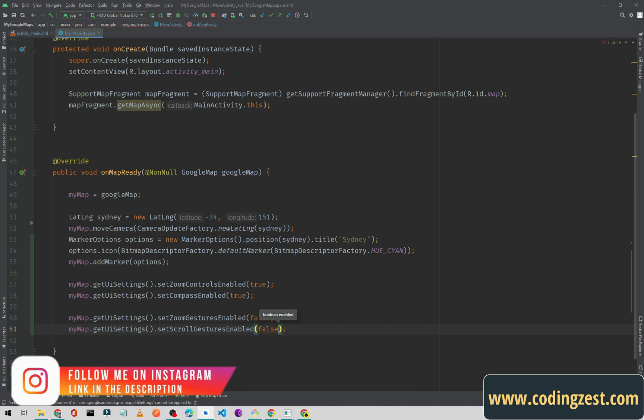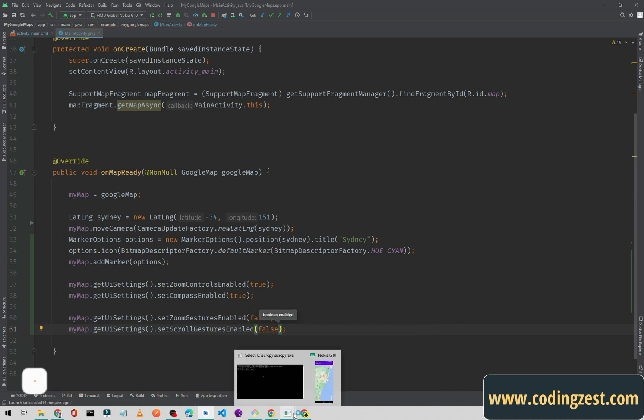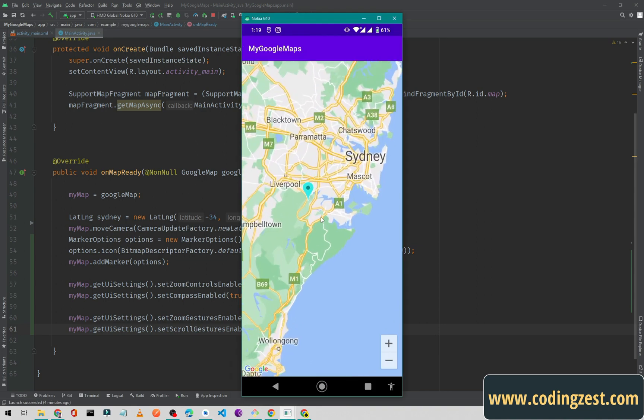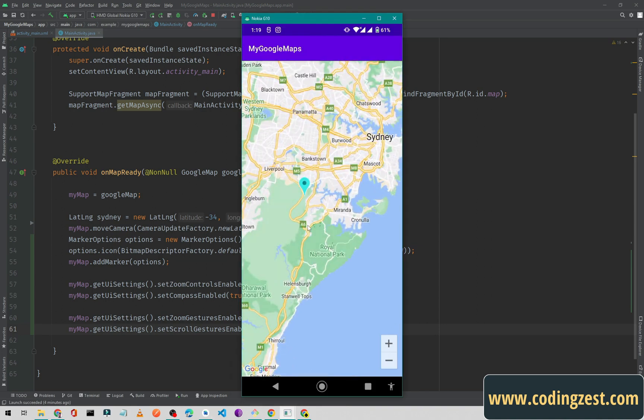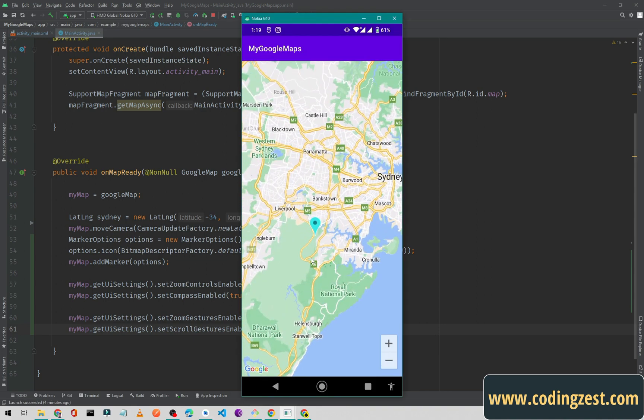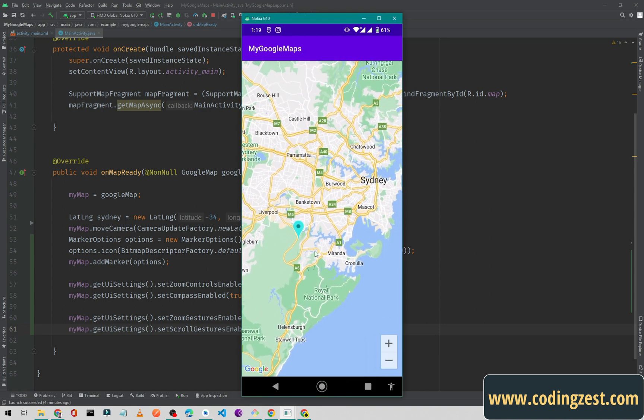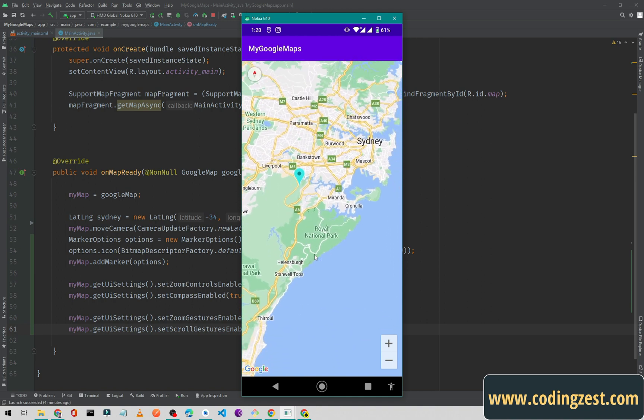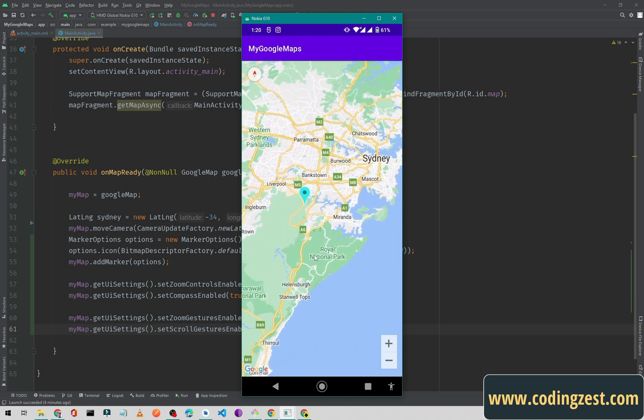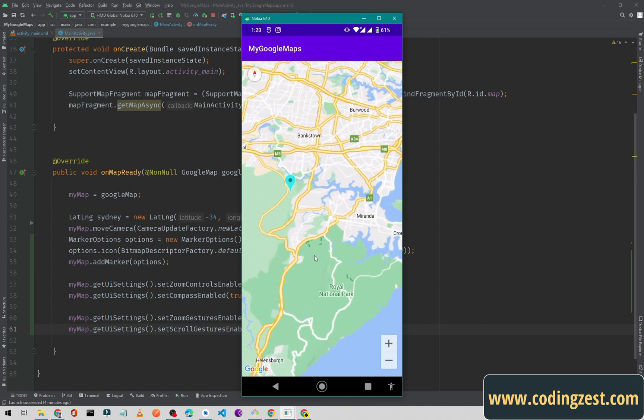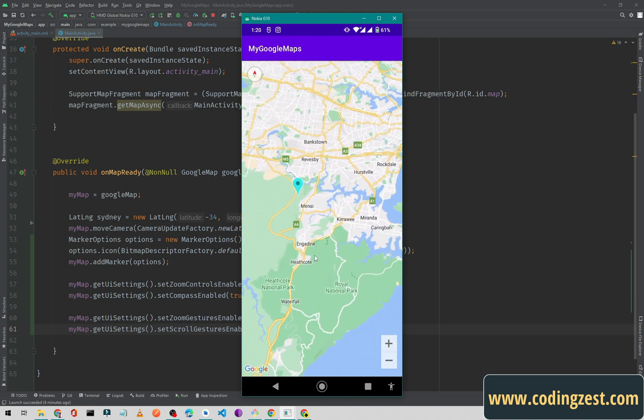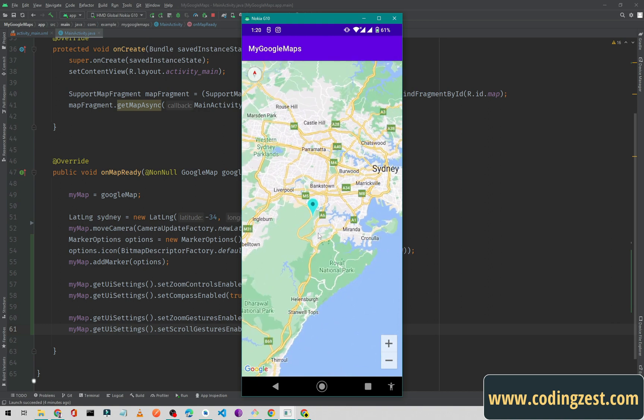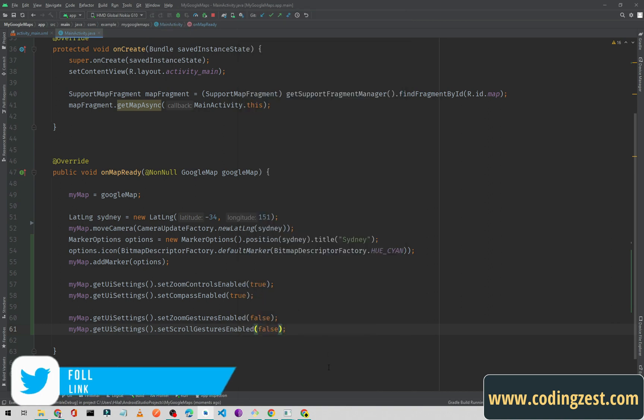If I double-click here, I can zoom in and I can also scroll the map, and I can also zoom it by a two-finger gesture. Now if we run our application, these two features will be disabled.